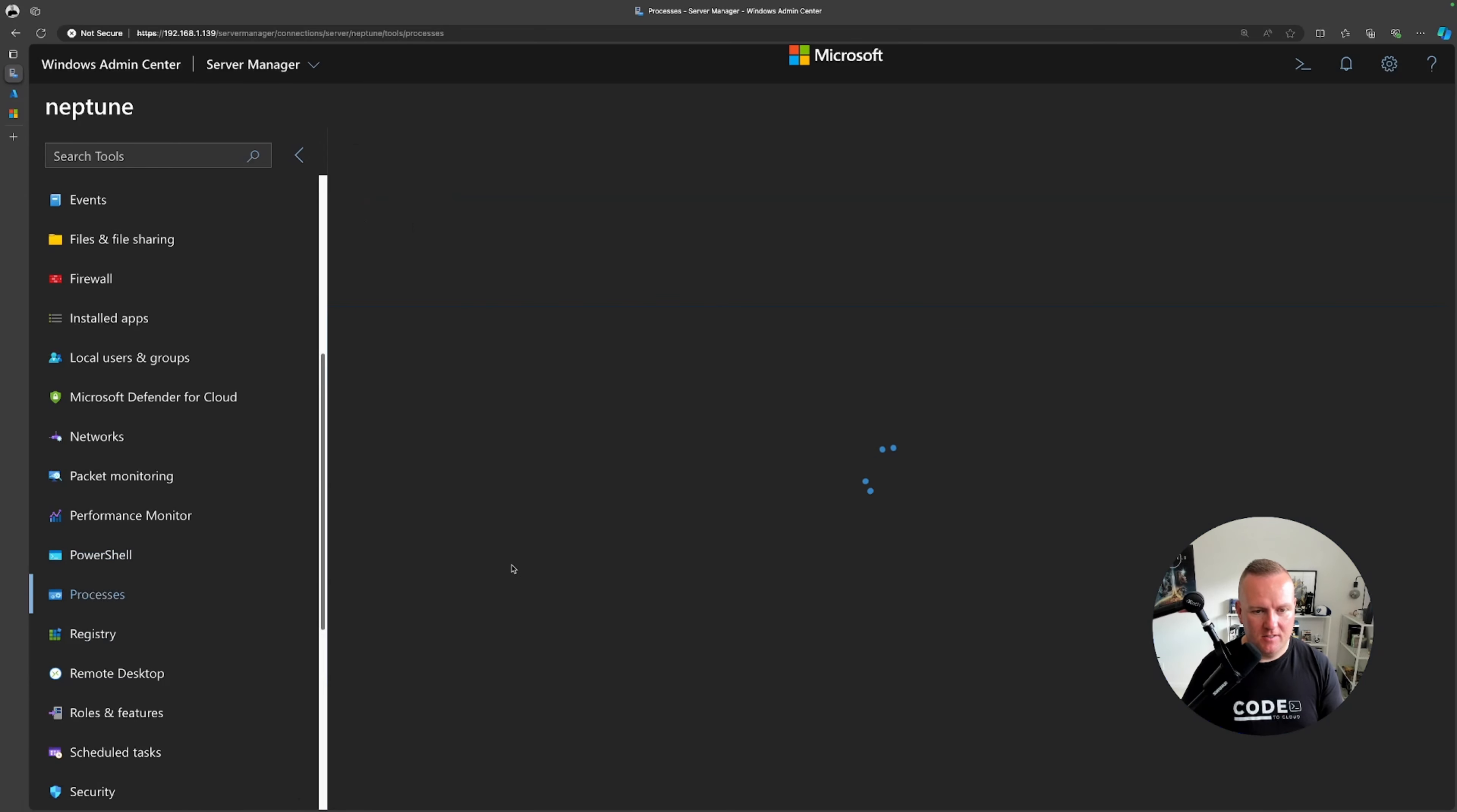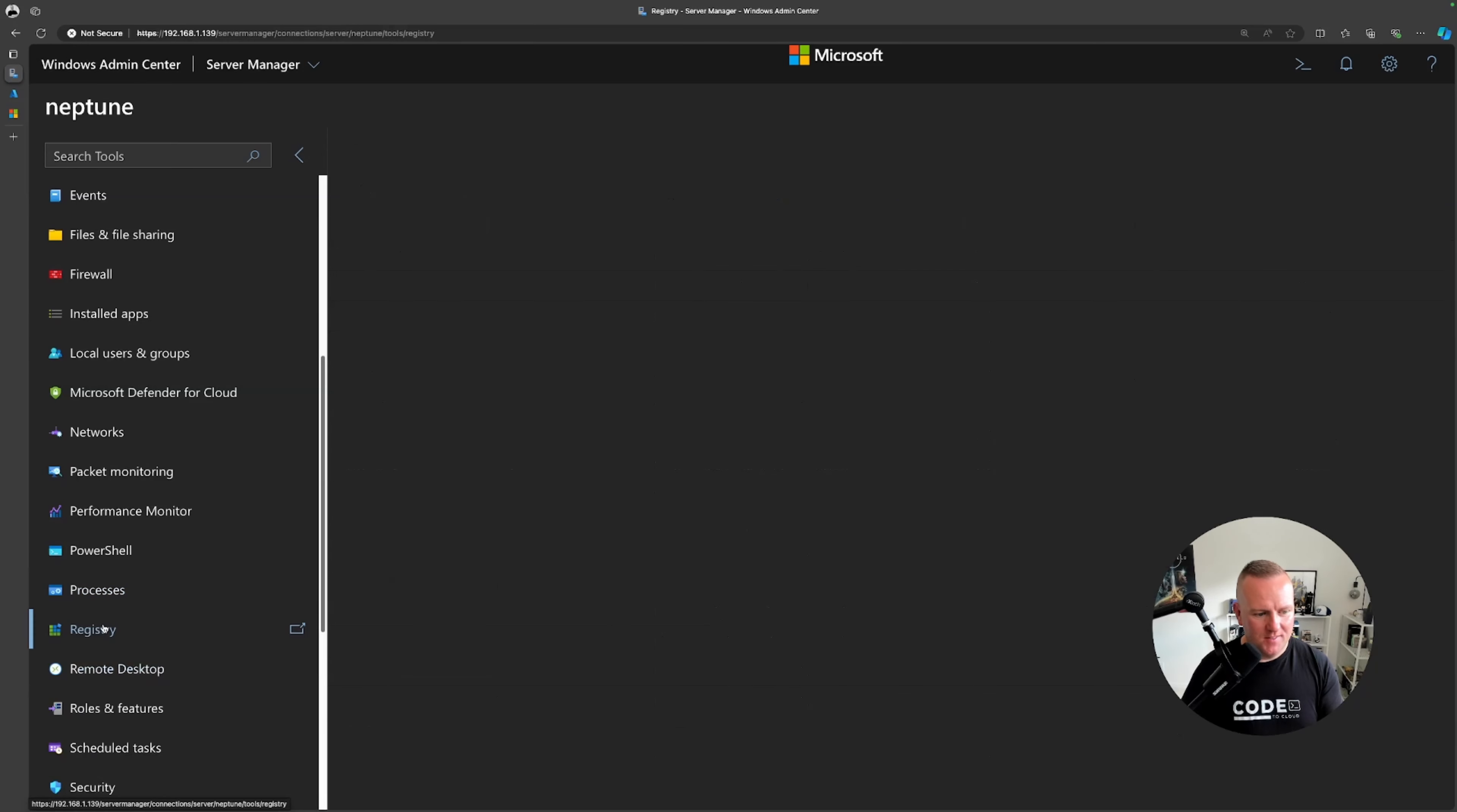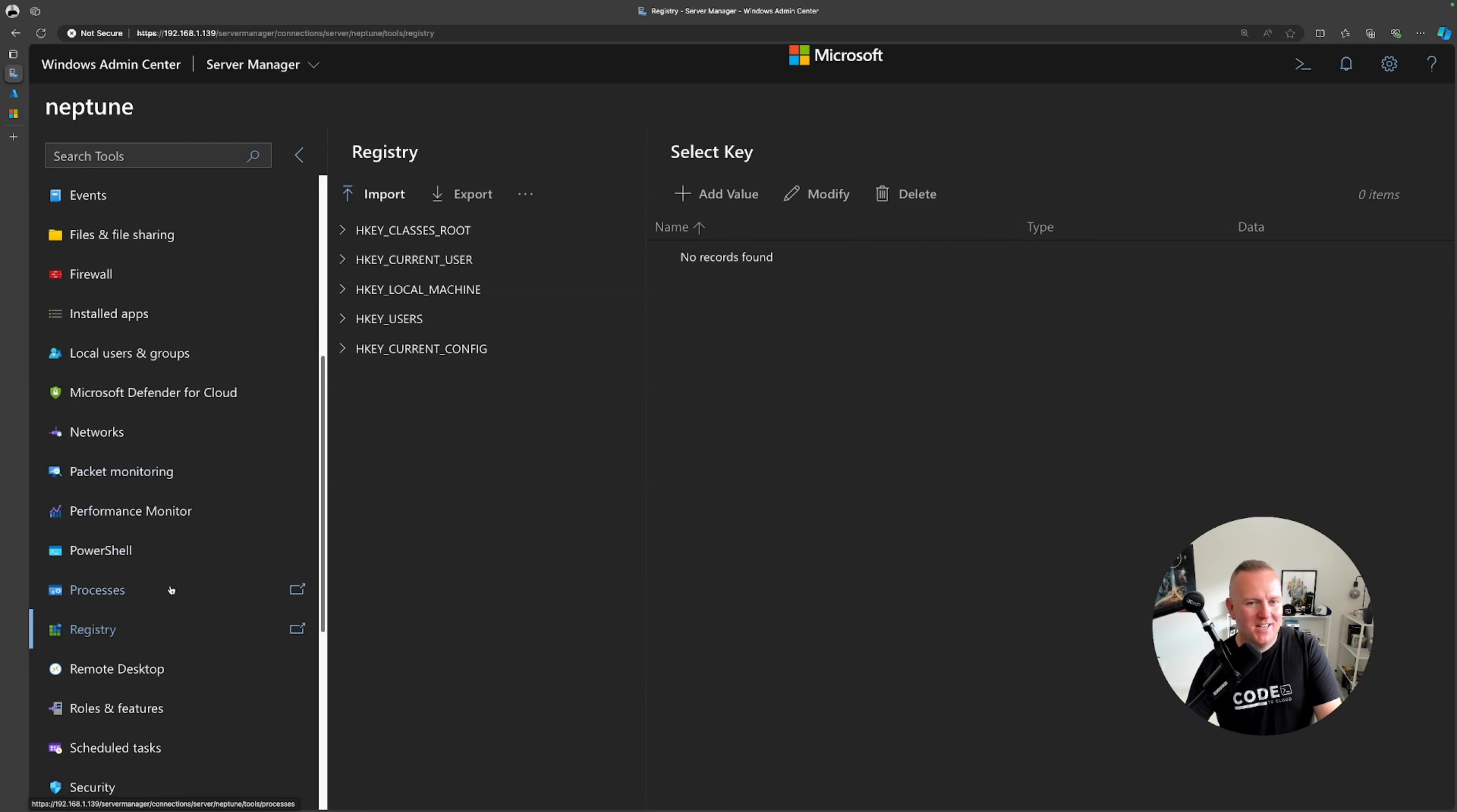I can look at processes, see what's taking up the majority of my CPU, look at the registry. I can make dangerous adjustments here if I wanted to. I wish that I had these tools when I was a sysadmin back in the day.